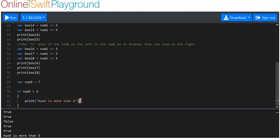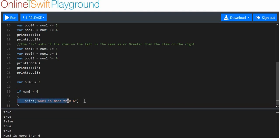Num three is more than six. So what happens here is an if statement checks an equality comparison, and depending on whether the if statement is true — that number three is more than six — it will do whatever's in this curly bracket here. If this is true, then this will happen. That's essentially all an if statement is.